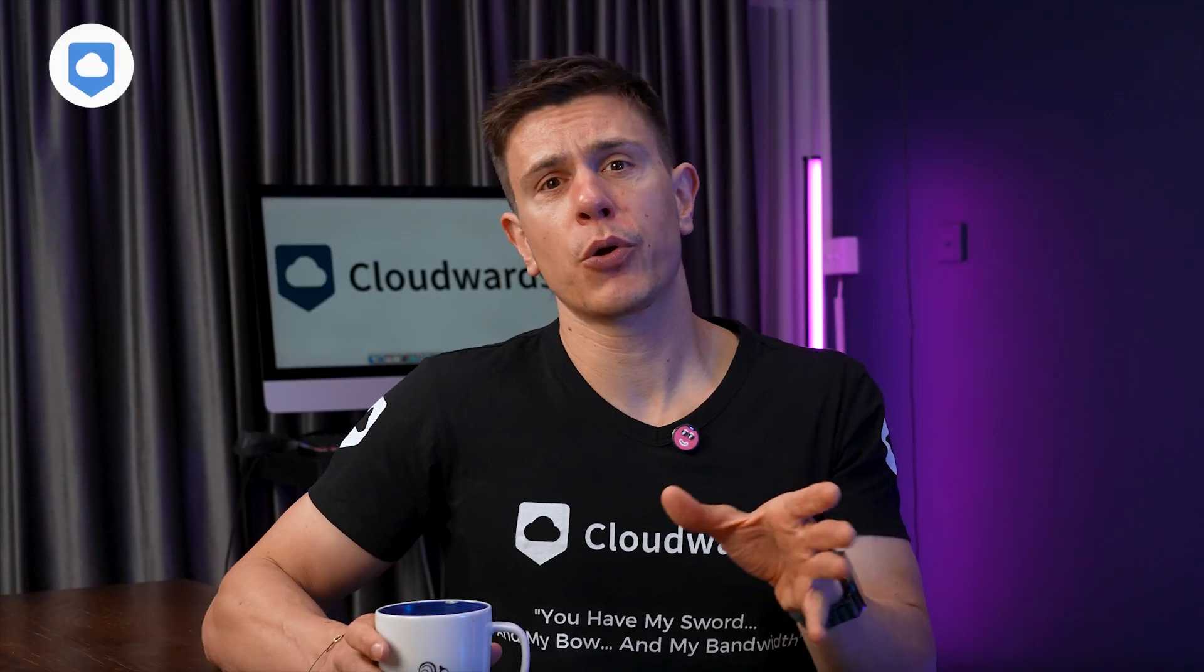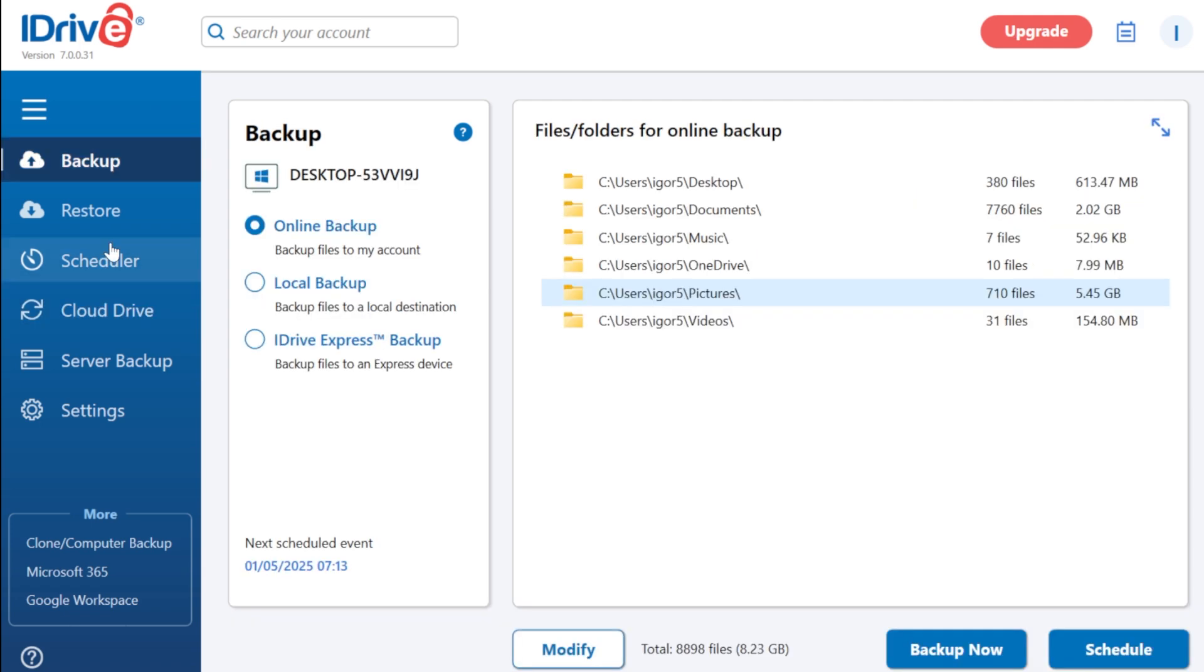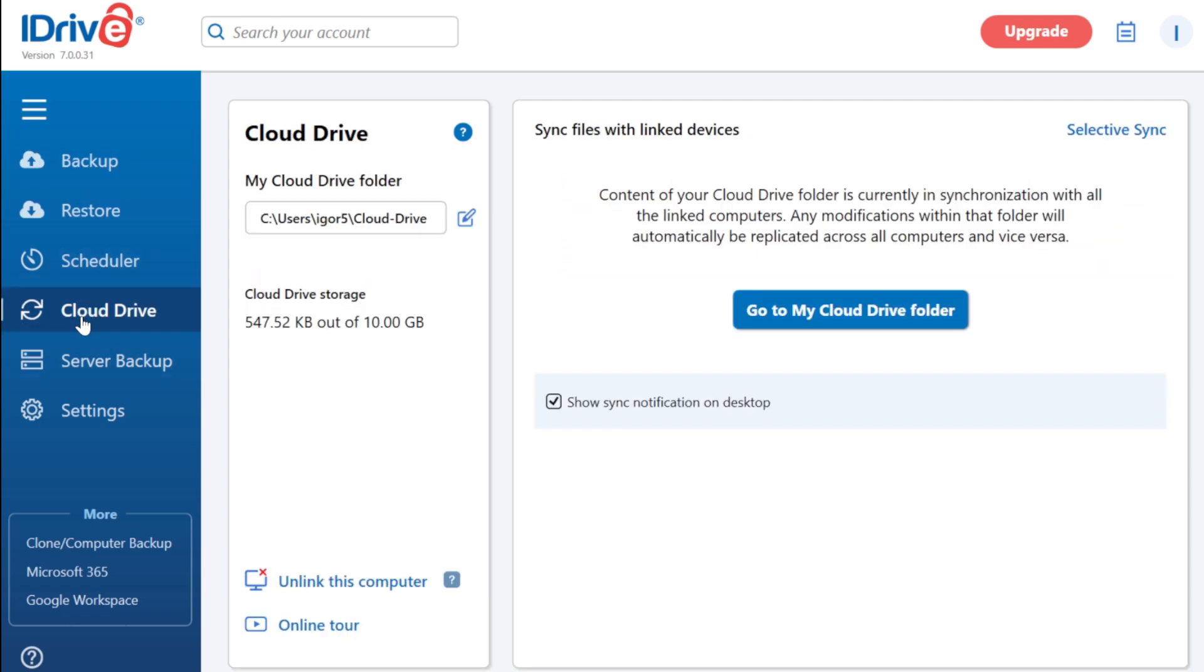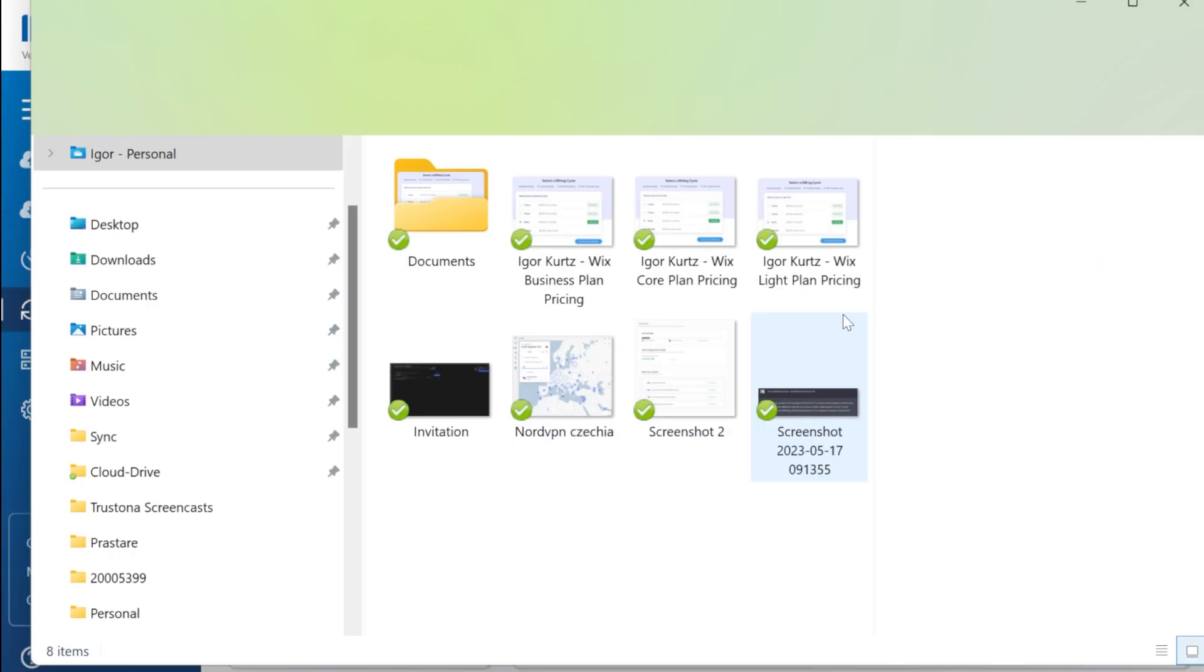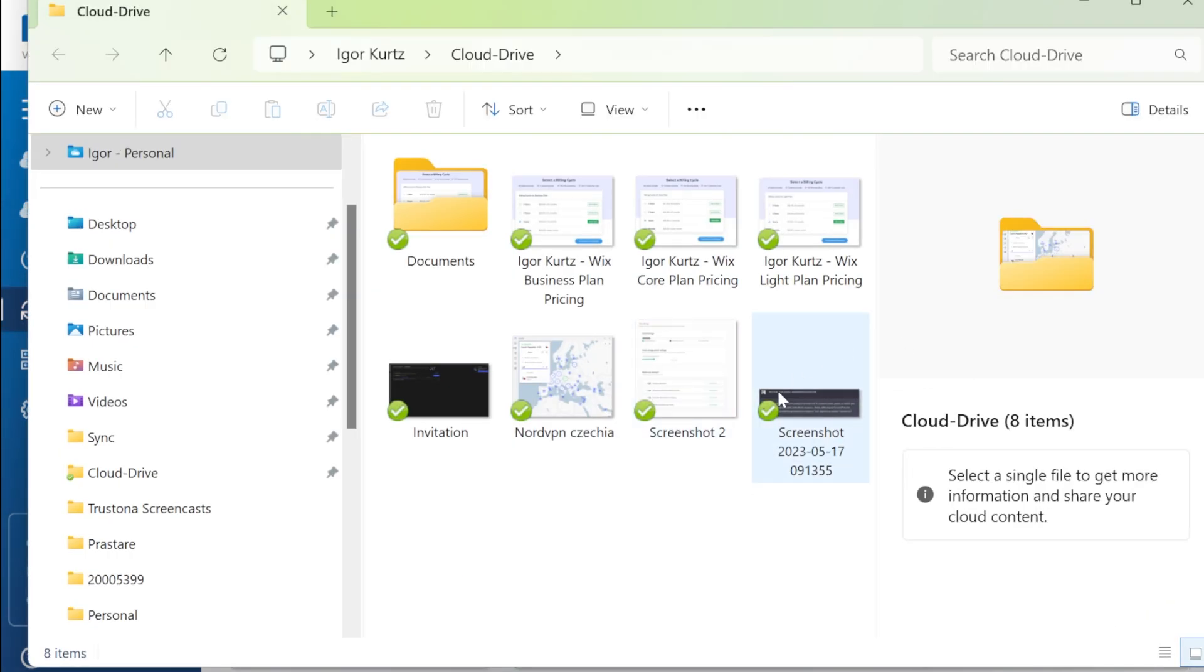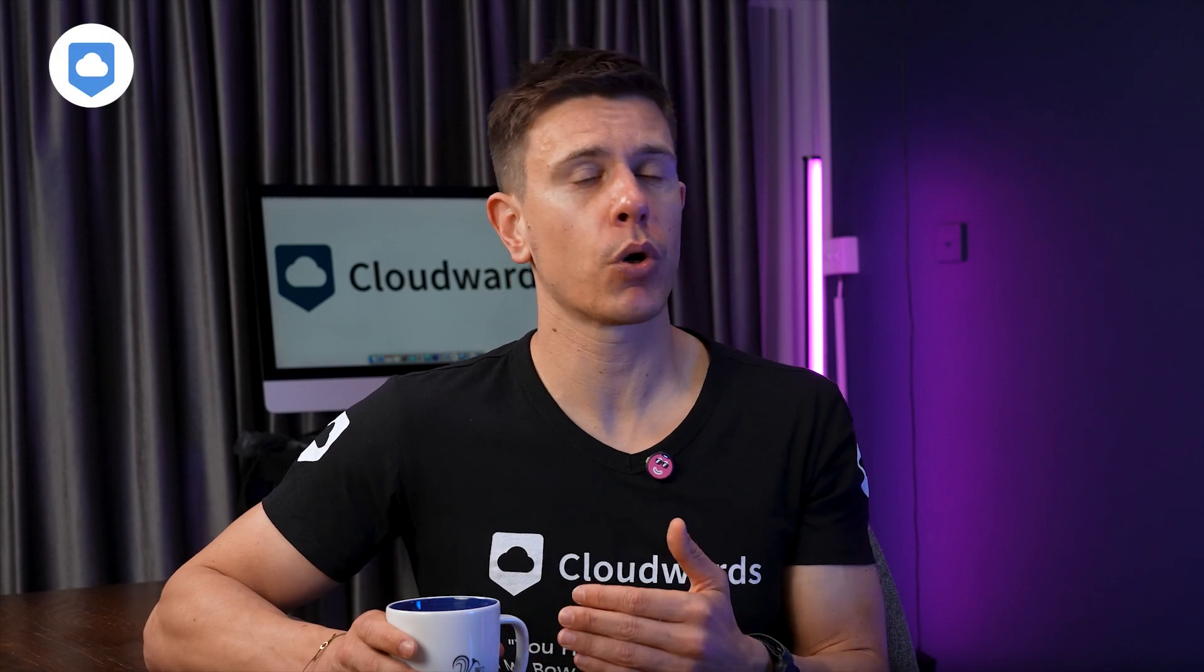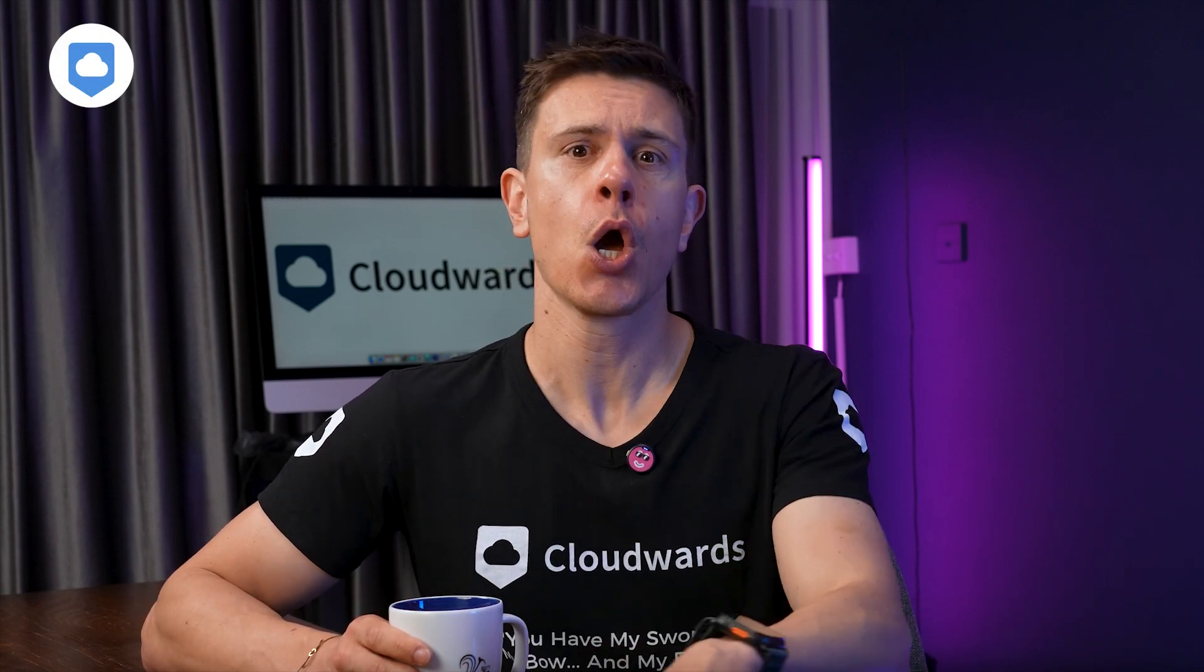iDrive approaches things differently. It's designed as a backup service first, with file access and synchronization as secondary features. Setting up iDrive requires more active involvement: installing the application, selecting what you want to back up, and configuring settings.